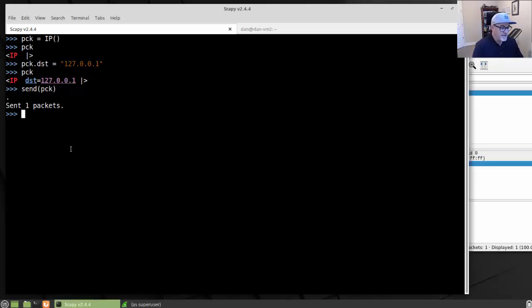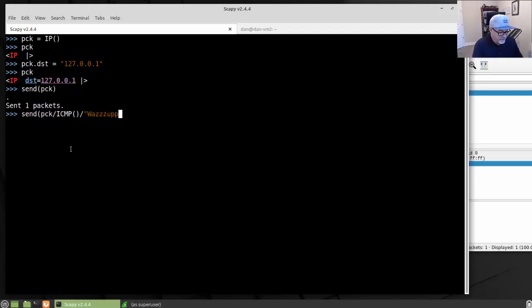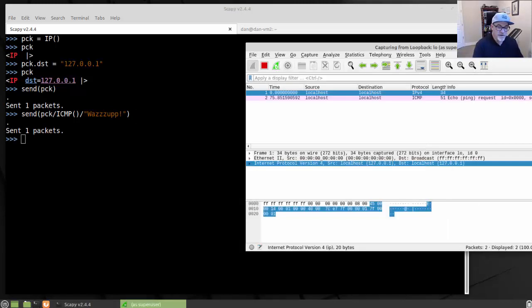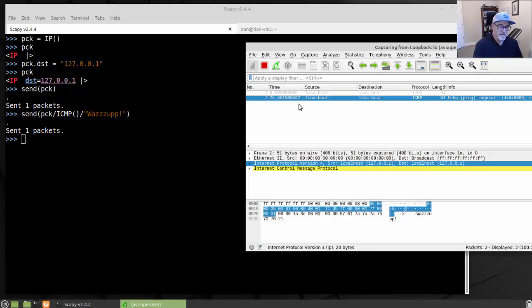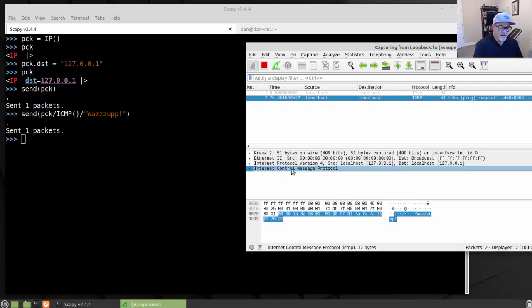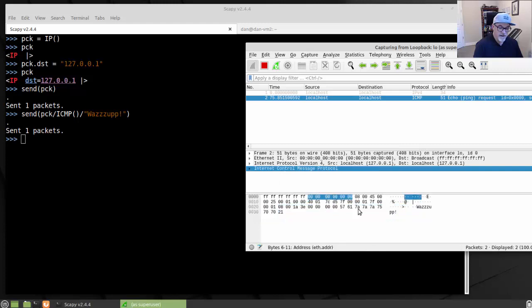Now let's improve on that and make it a ping. I'll call send() with pck, then forward slash ICMP to add that layer, then forward slash and some raw data like 'was up'. So now I've got send(pck) with an ICMP layer and a raw data layer. Sending it, another packet is captured in Wireshark — also from localhost to localhost — but the protocol is now ICMP. And in the binary data window you can see the text 'was up' right there.